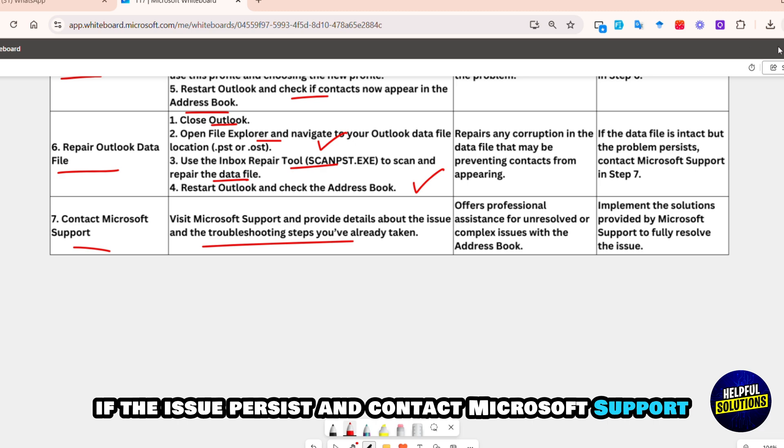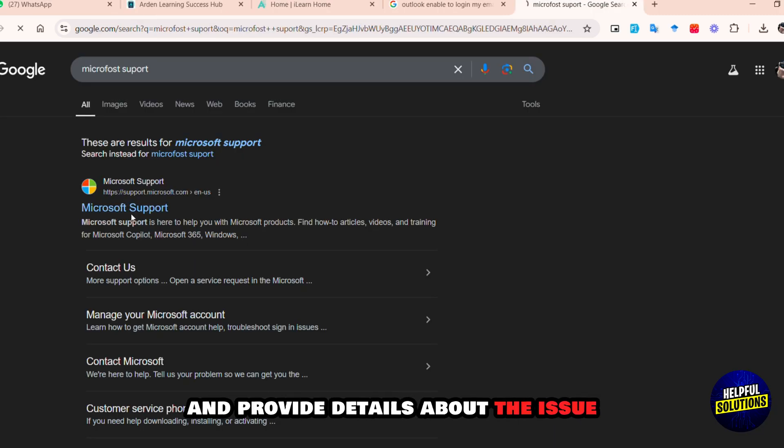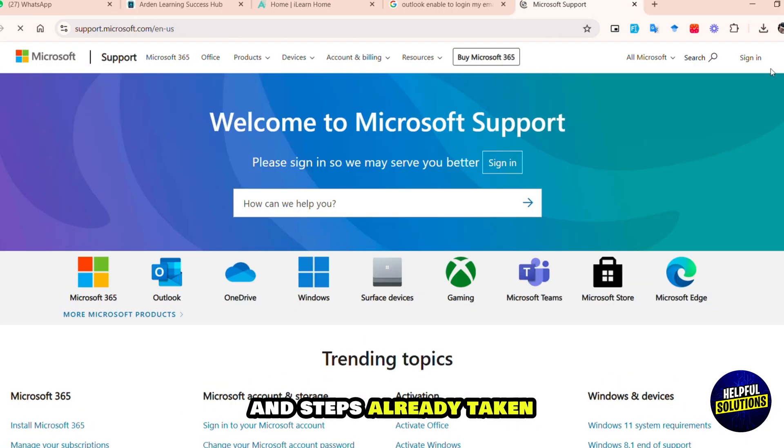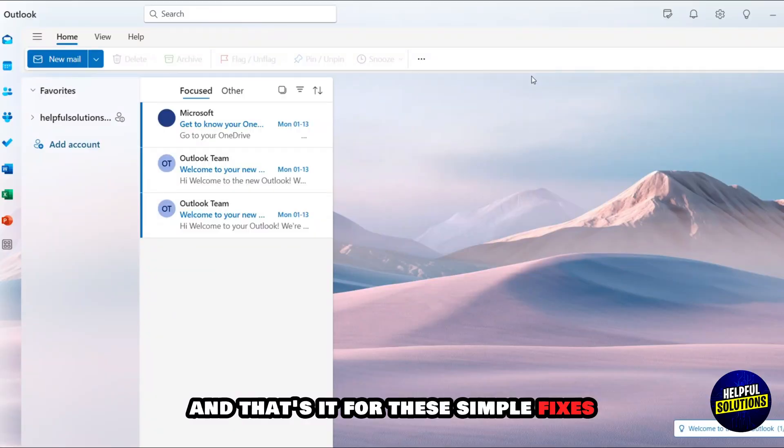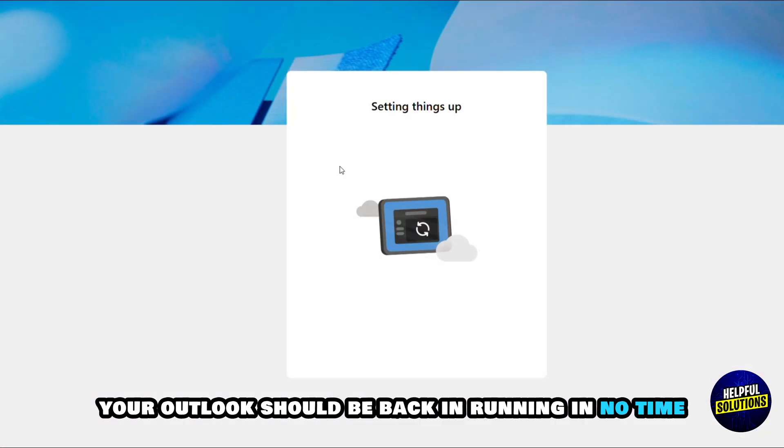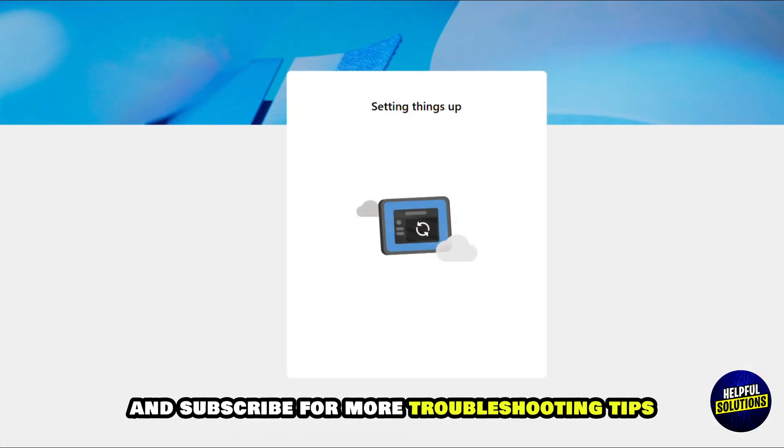If the issue persists, then contact Microsoft Support. For this, visit Microsoft Support and provide details about the issue and steps already taken. And that's it! With these simple fixes, your Outlook should be back and running in no time. Don't forget to like and subscribe for more troubleshooting tips.